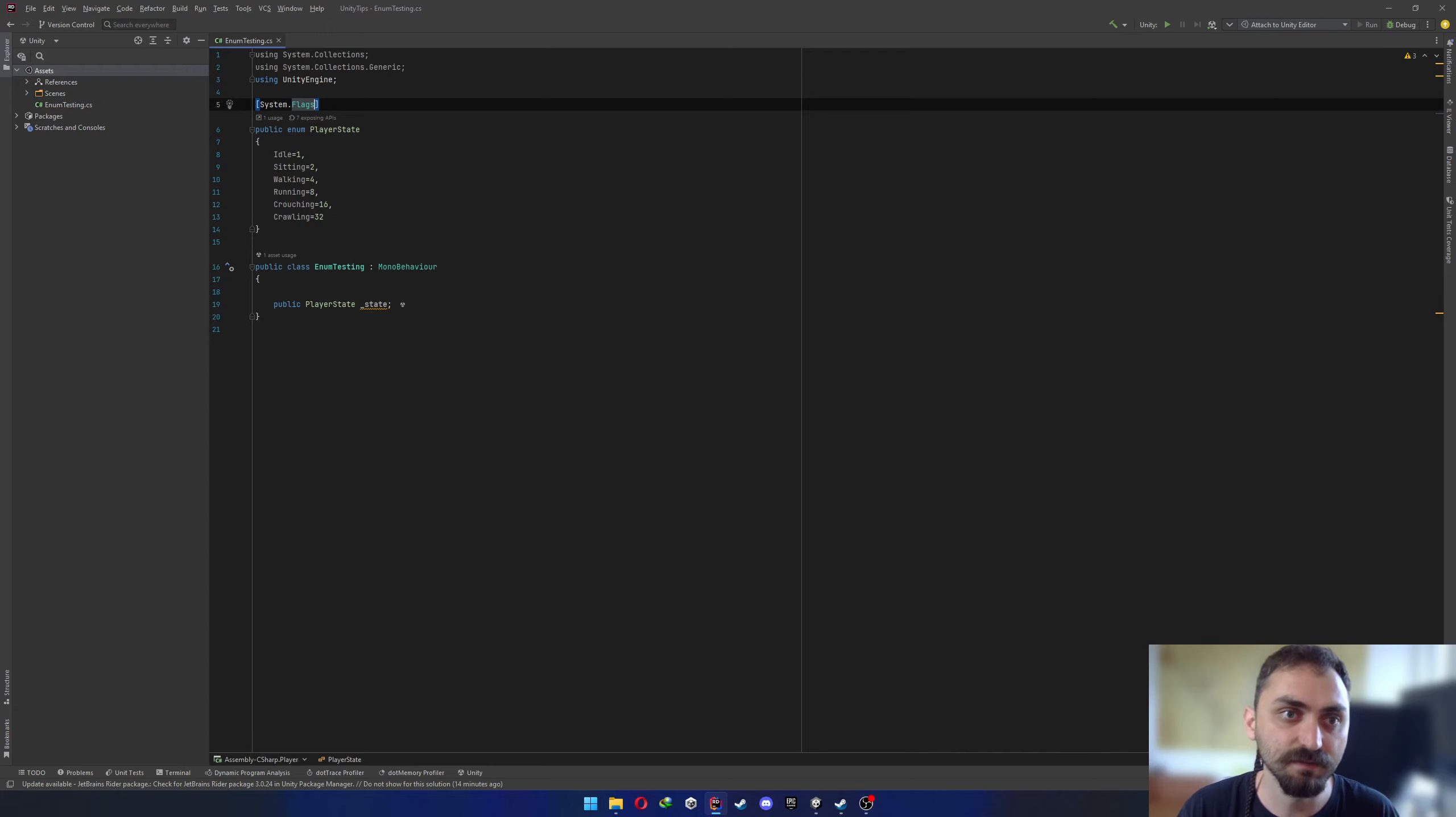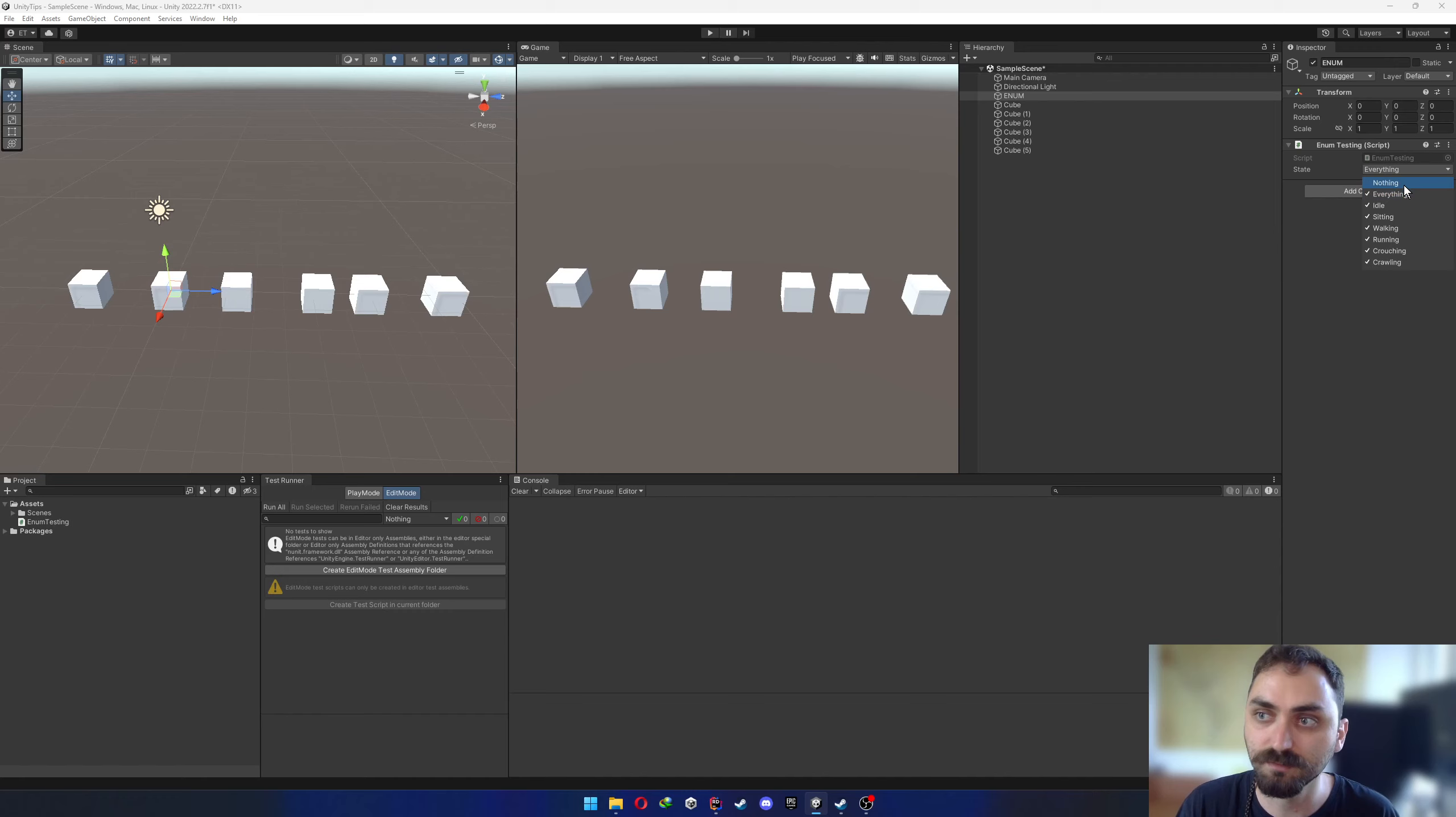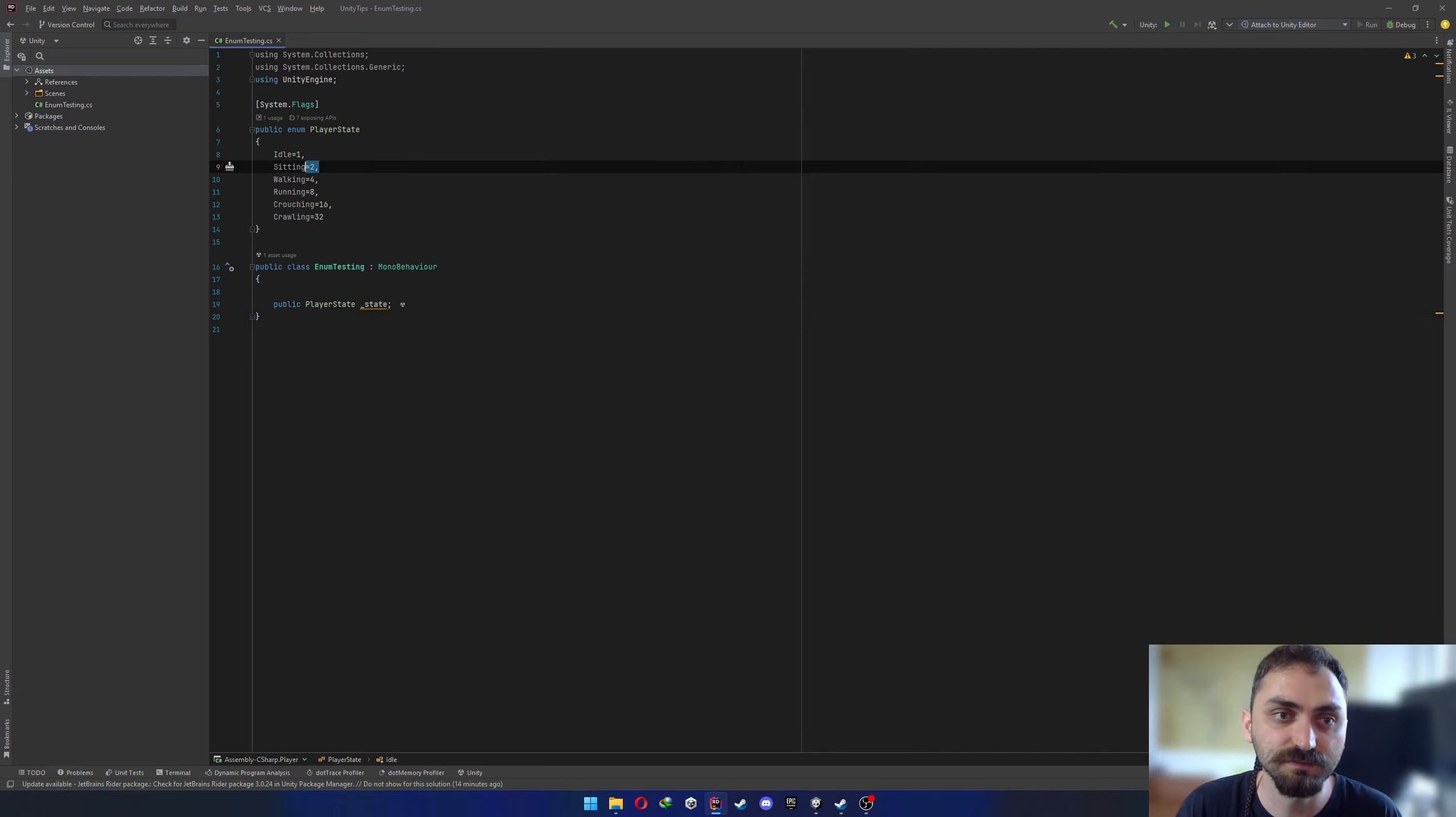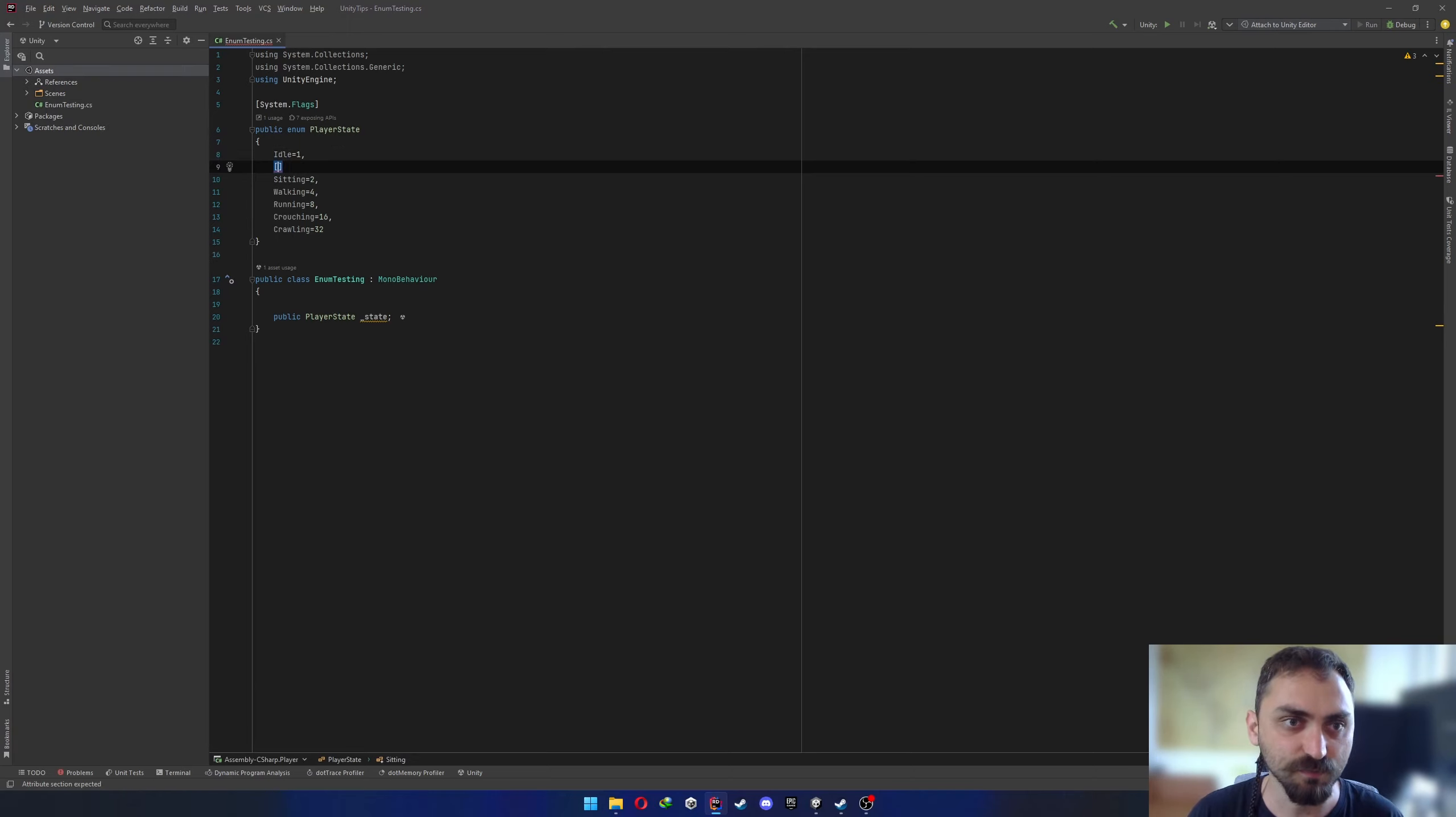But let's say that in our case we want to use multiple objects. So for that we are adding System.Flags. This attribute will enable us to choose multiple items from an enum and it will also add nothing and everything options to our enum to be selected from inspector. But also it will treat our enum as a bit mask. So we need to identify our enum items as powers of two, just like shown here. One, two, four, eight.